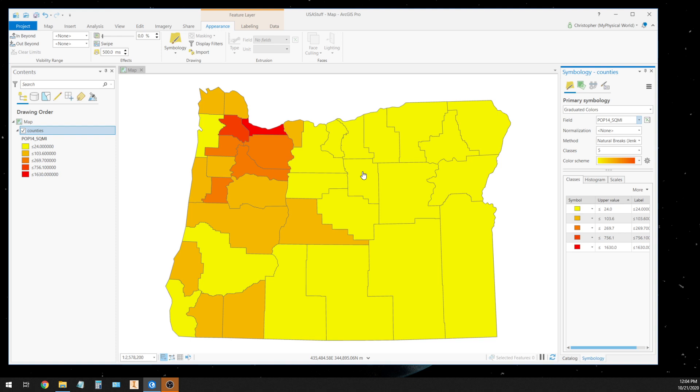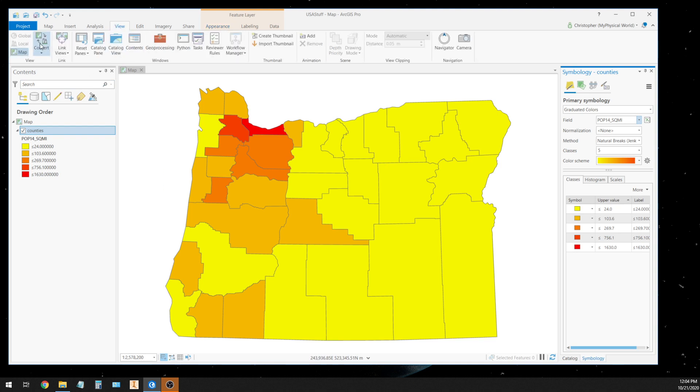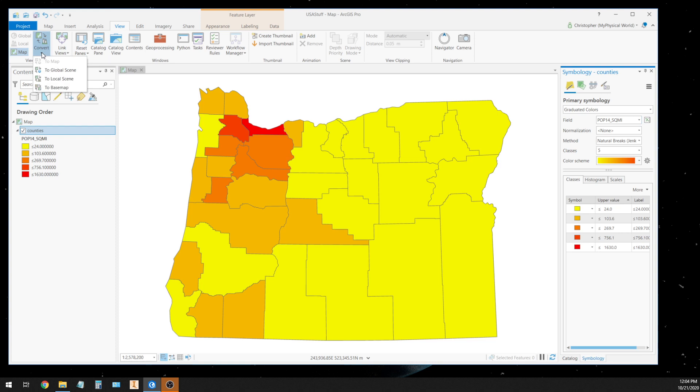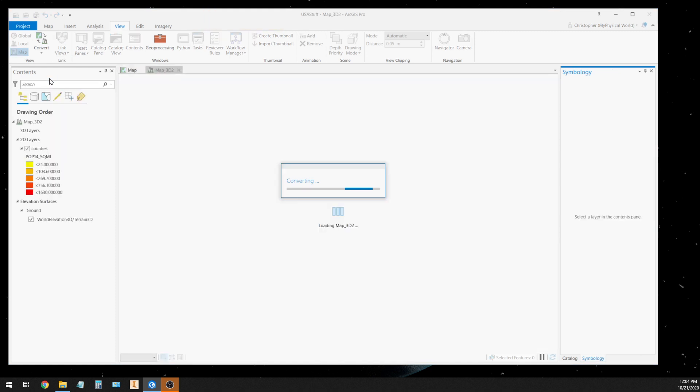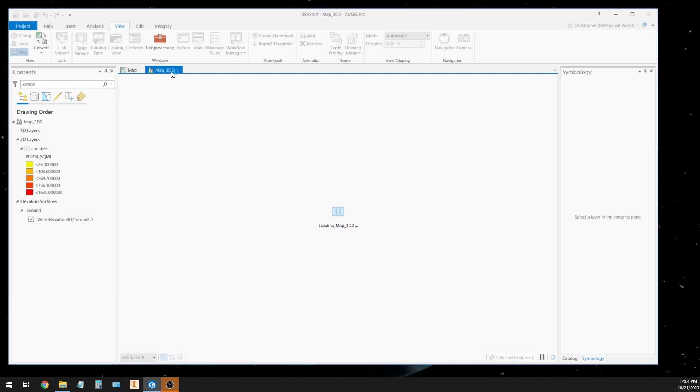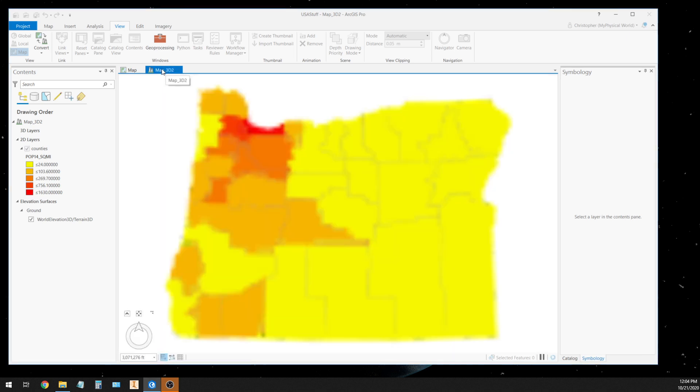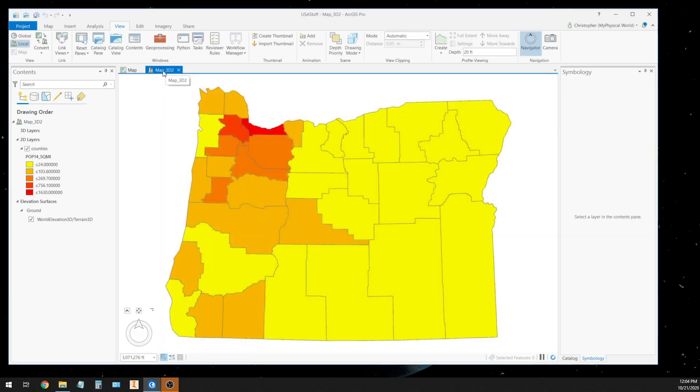Now we want to turn this into a three-dimensional map. And in Pro it's pretty easy. We're going to select the view tab and we see this convert tool, and we're going to hit the down arrow and we're going to choose local scene. And what that does, ArcPro is automatically creating a three-dimensional scene.